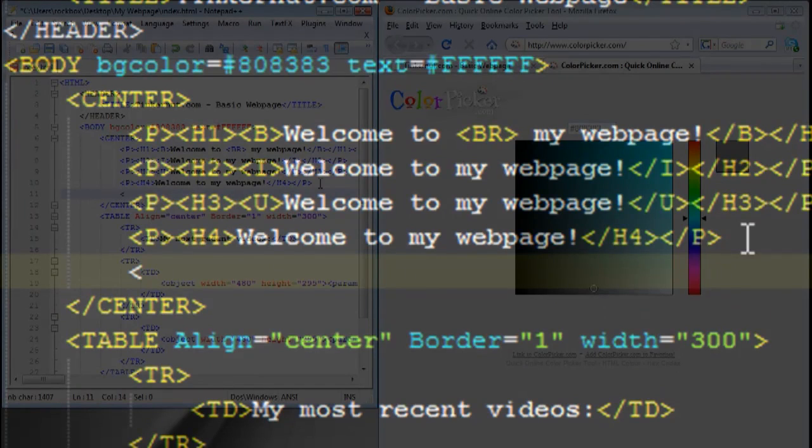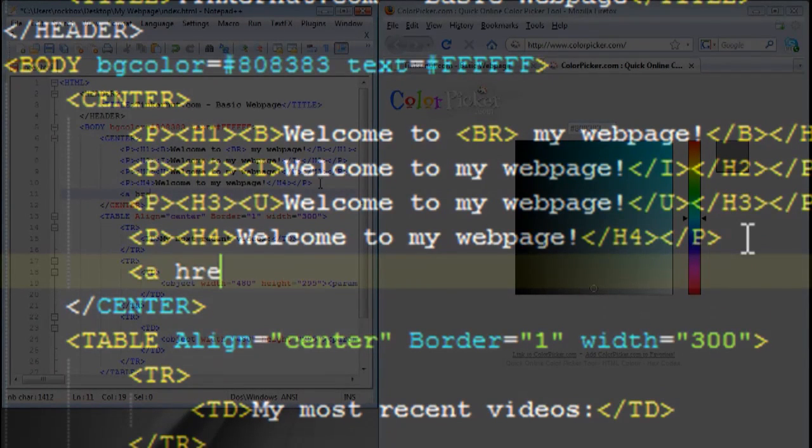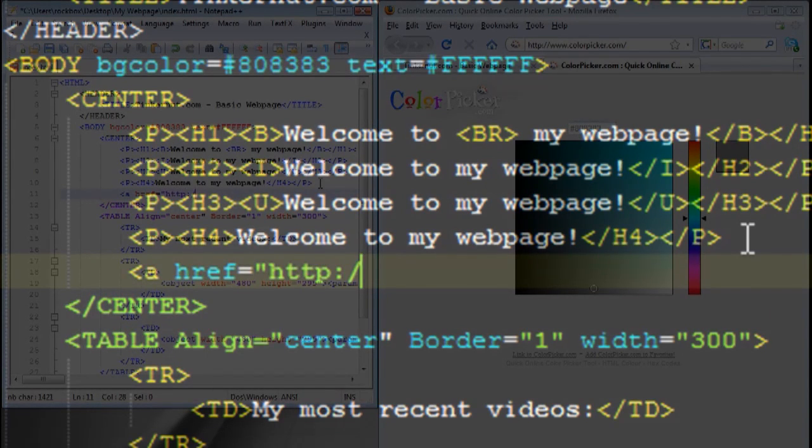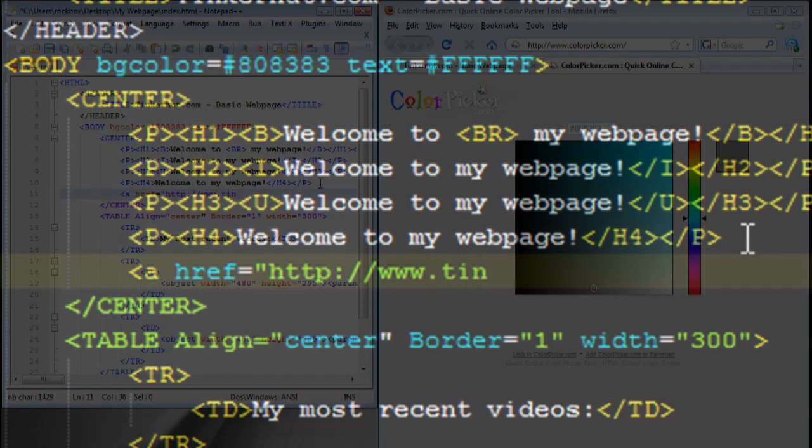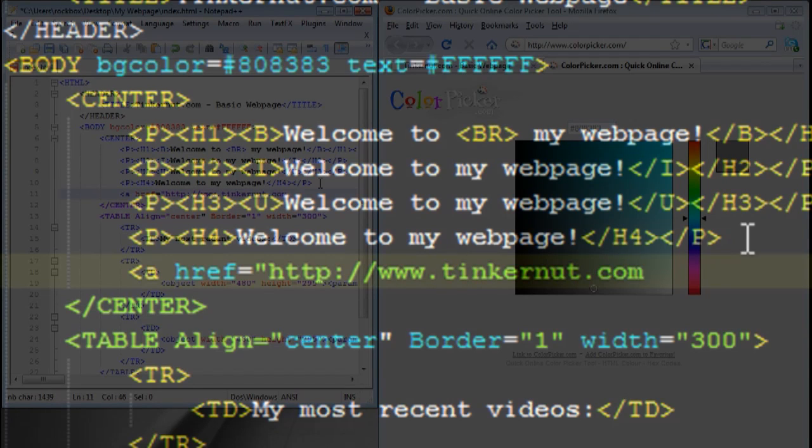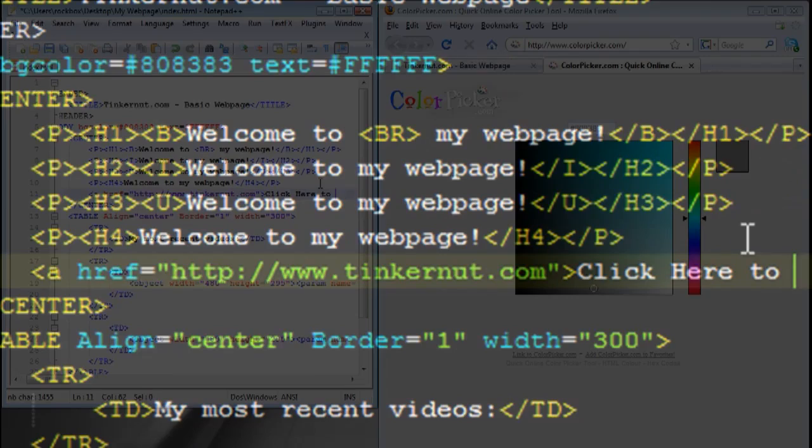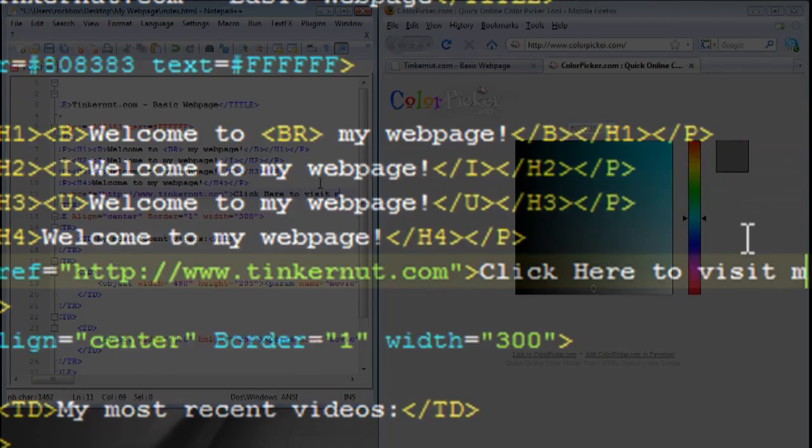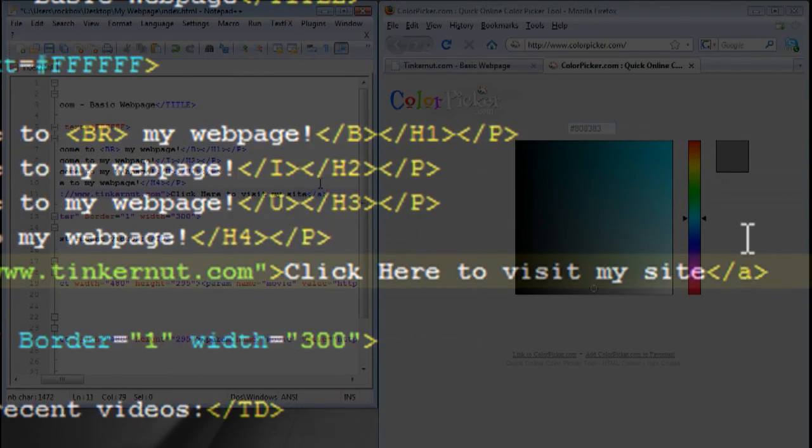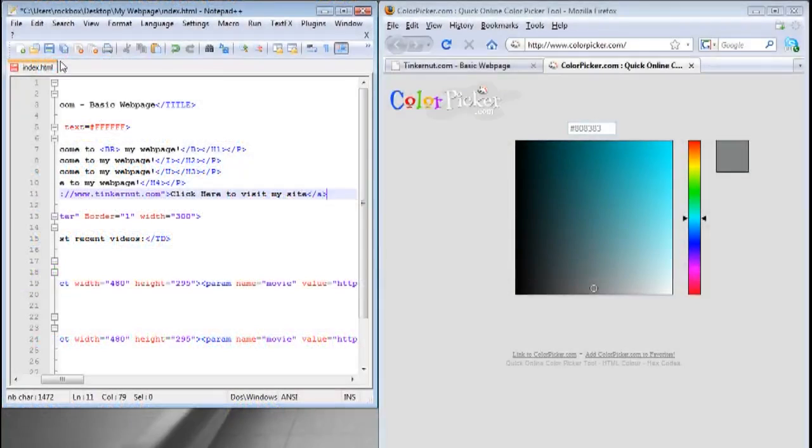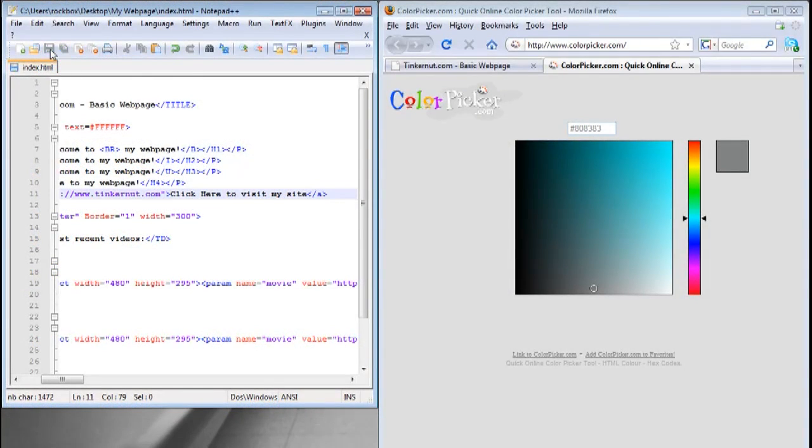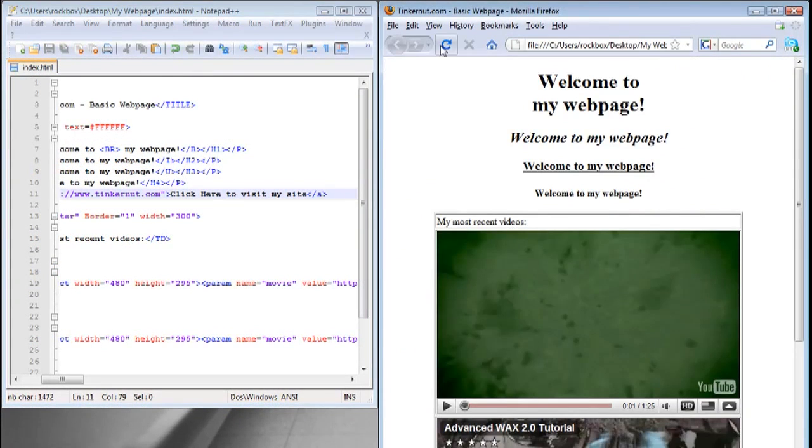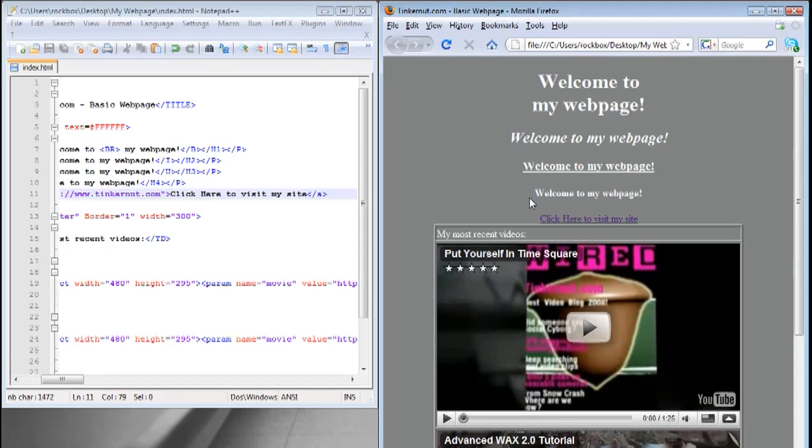Now I'm going to add a link. To do that you want to use the anchor tag which is the letter A and then space href equals and then in quotations you want to put the link that you're linking to. Use the greater than sign to close out the first part of that tag, then type the text that you want linked, and close out the anchor tag by using forward slash A. If you save it and refresh your web page you should now see all the changes that we've made as well as a working link.